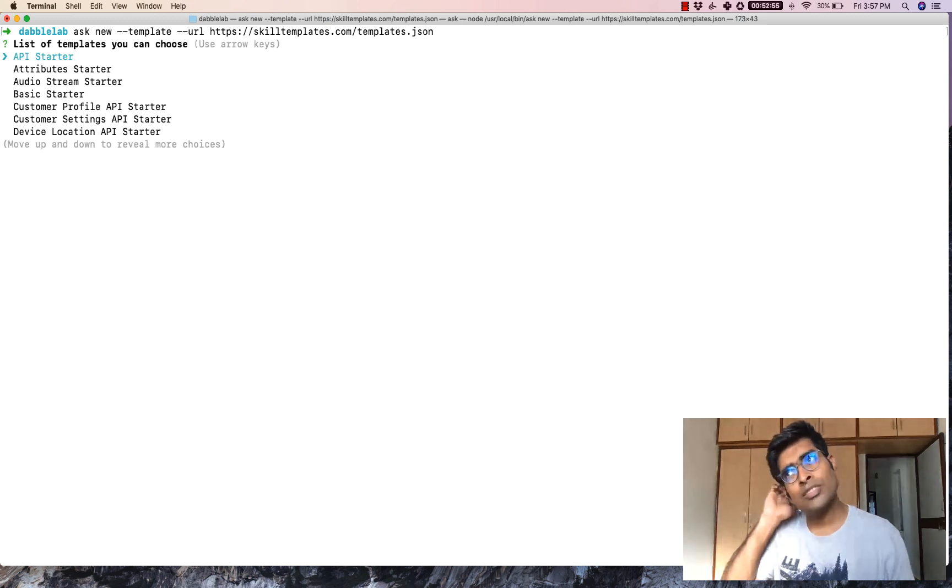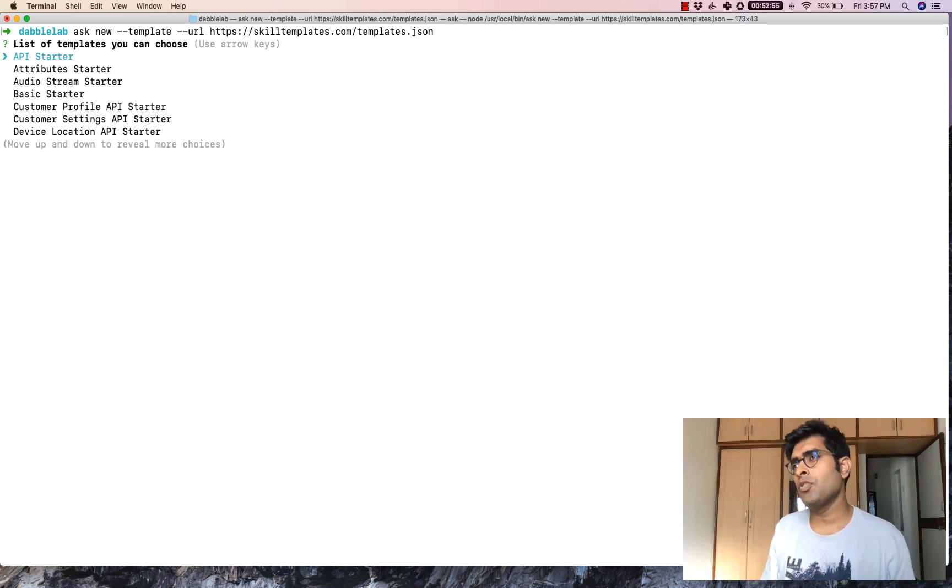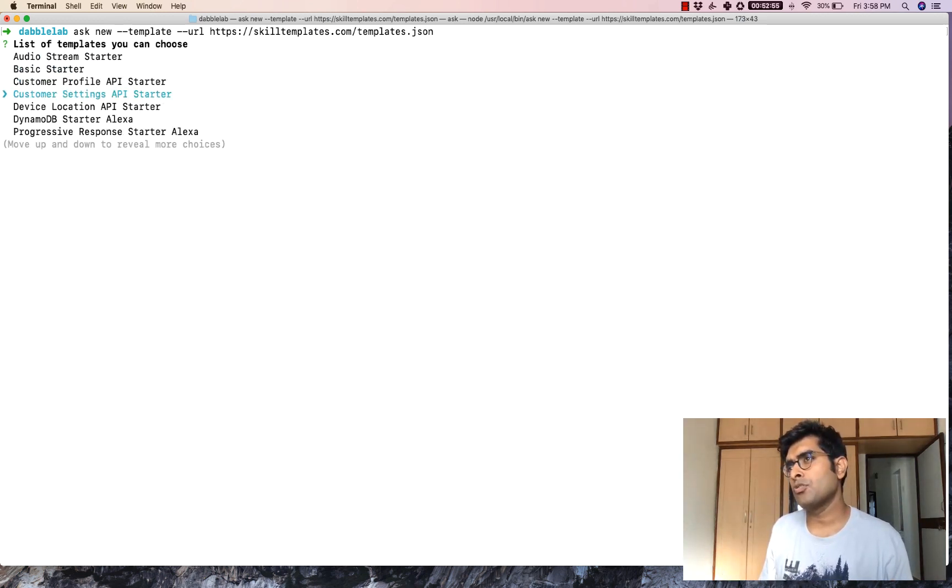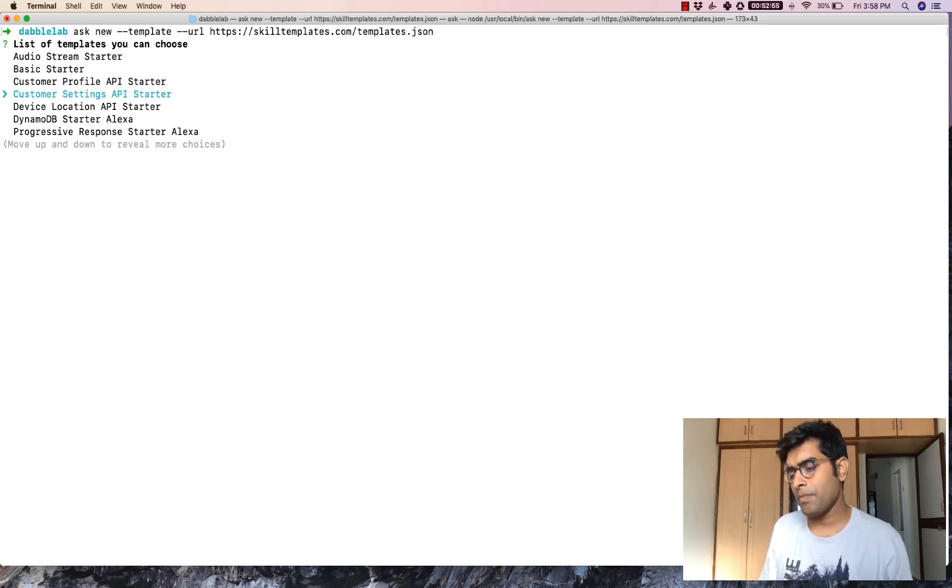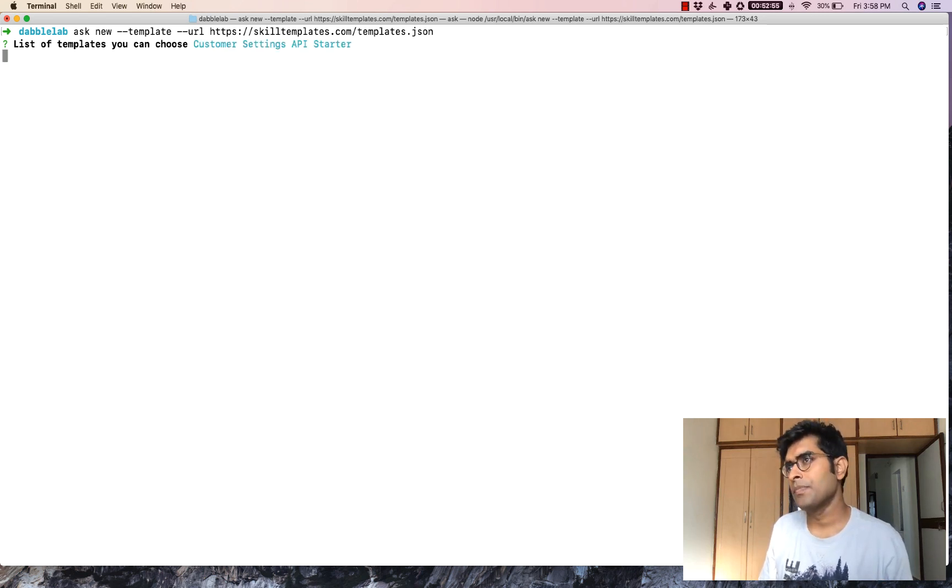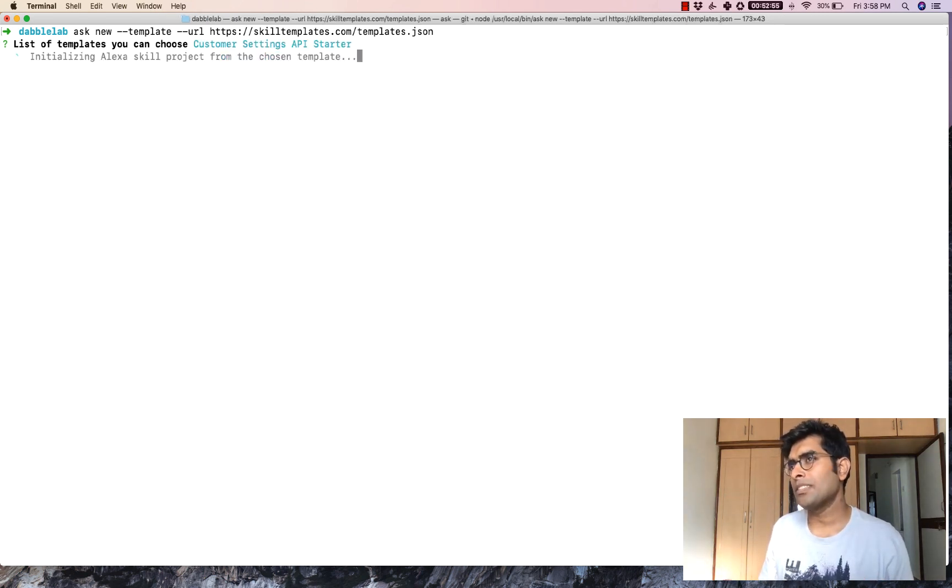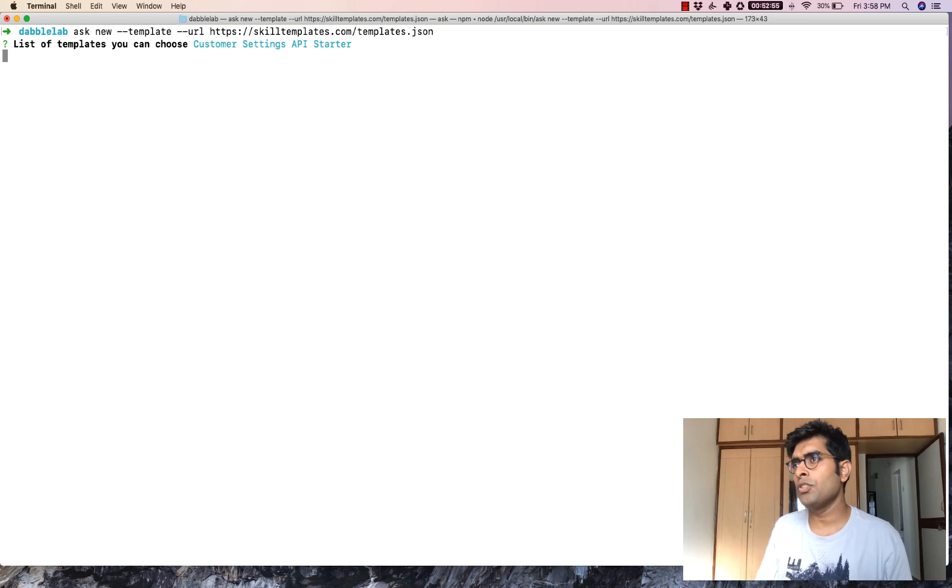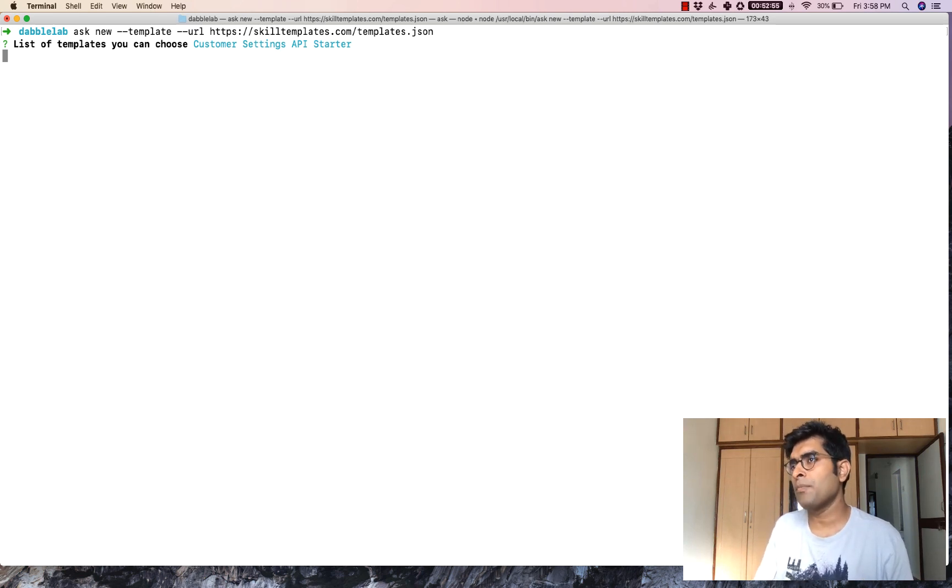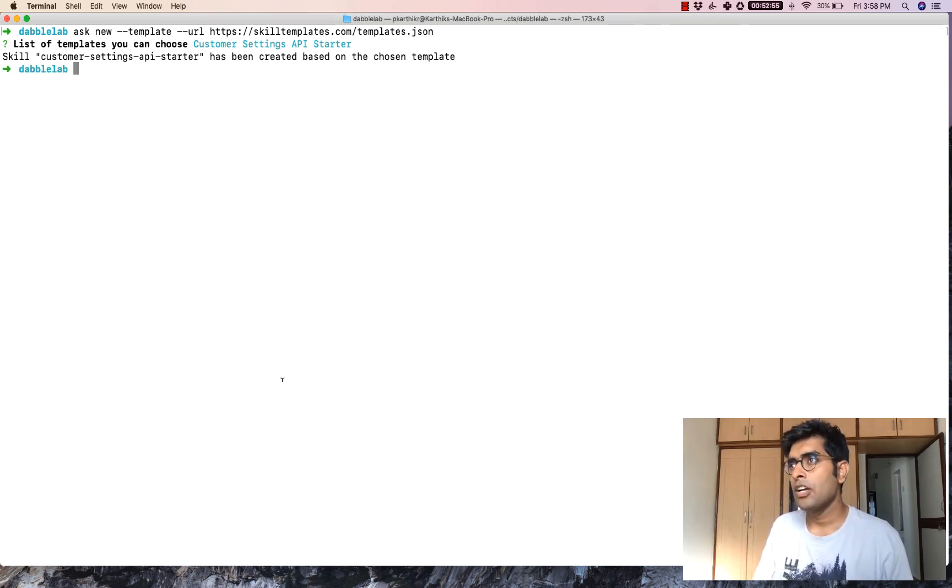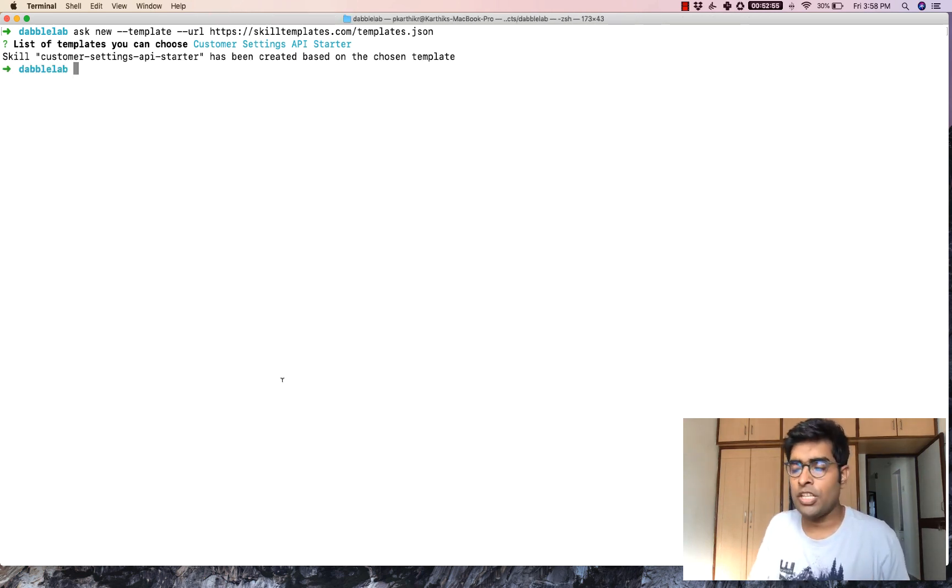Once we press enter it's going to ask us which template we would like to choose. We are going to choose the customer settings API starter here and press enter. Once I press enter it's going to initialize the skill from the chosen template and clone the entire code on my machine.